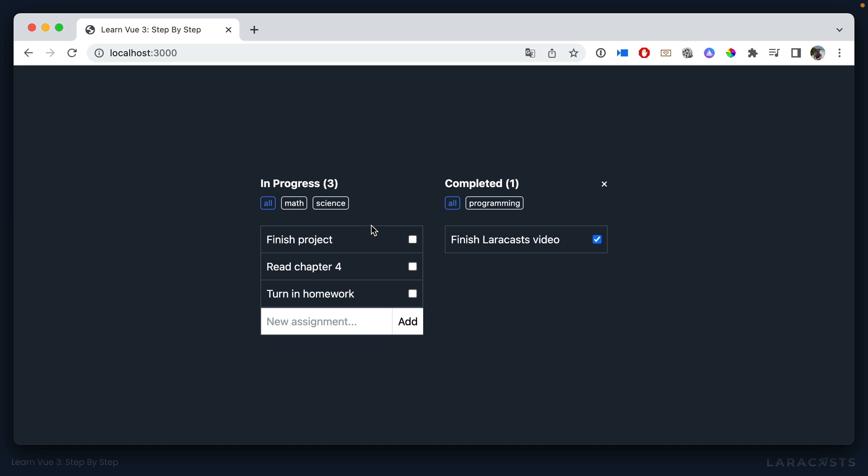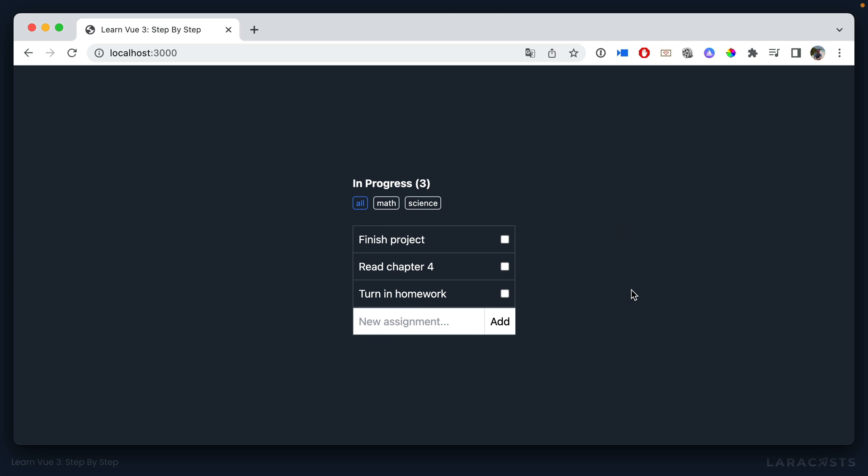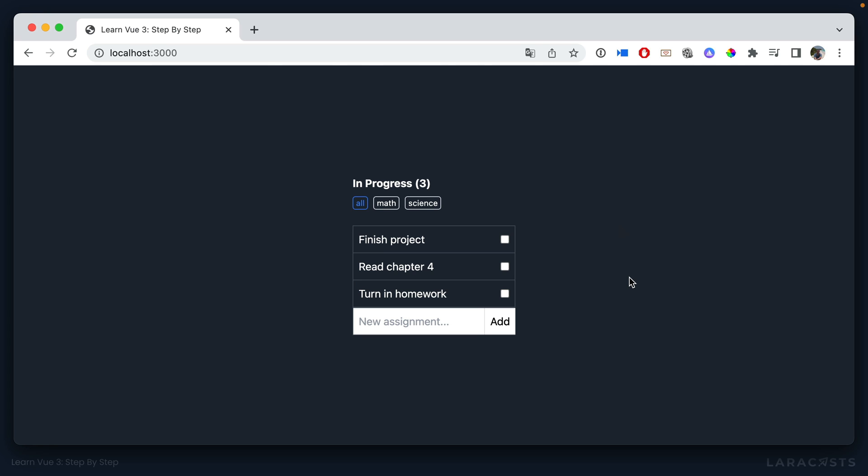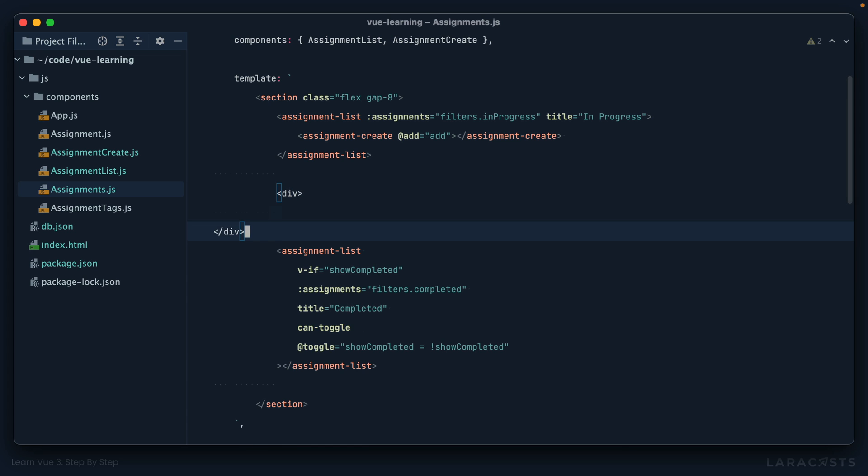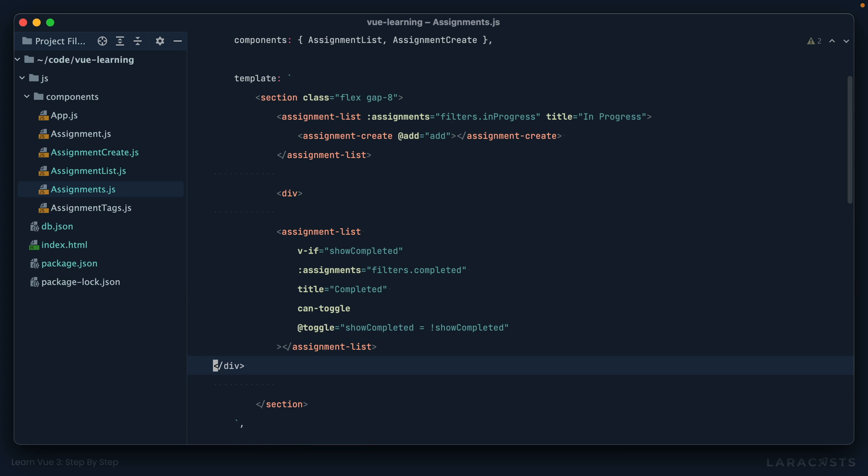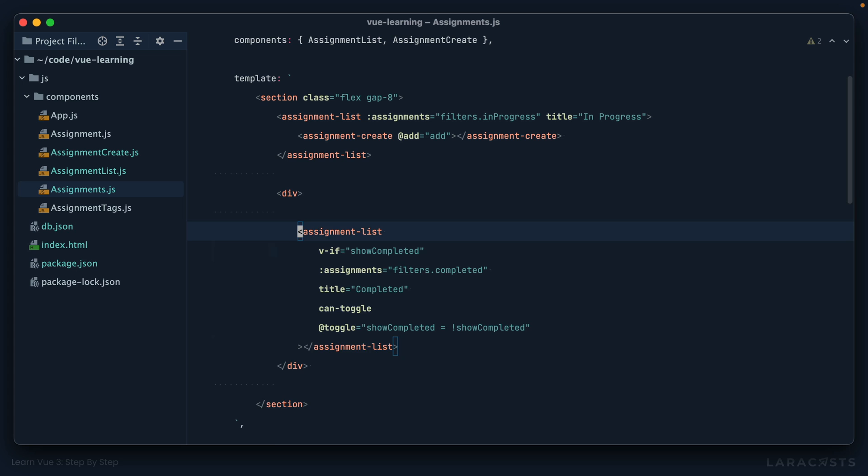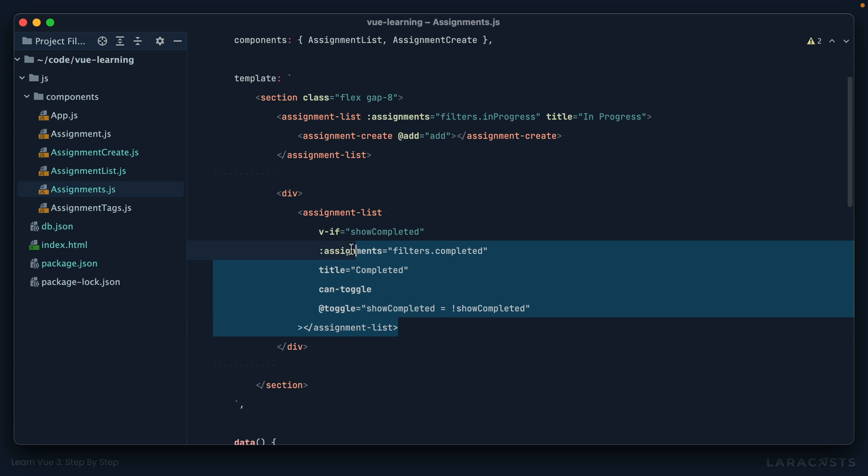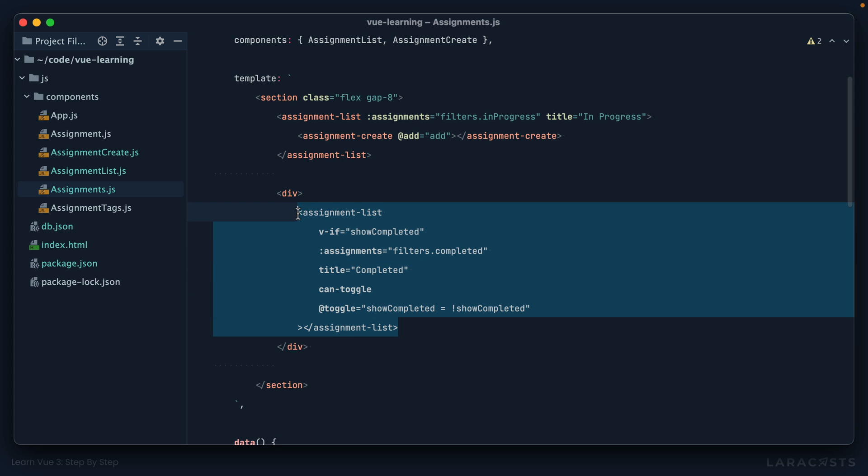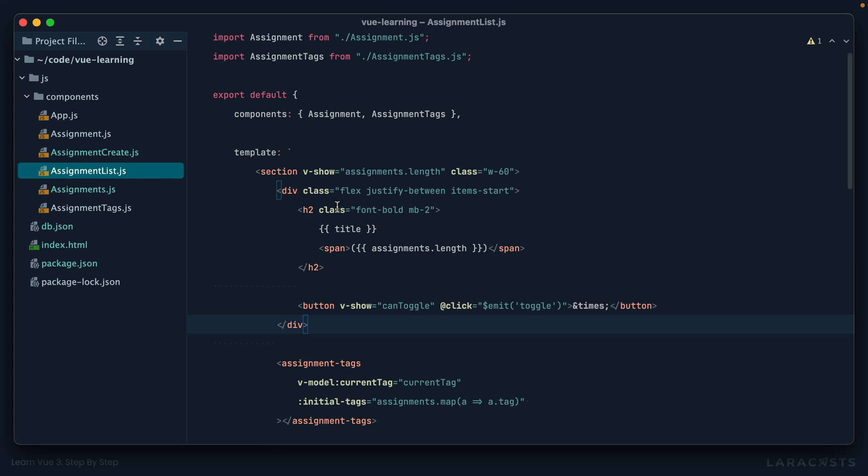Only show this component if show completed is true. Come back, refresh. And now we are handling that at the parent level. And that might be useful if there is more to show, like maybe if you have a div here. And yes, it shows the assignment list.